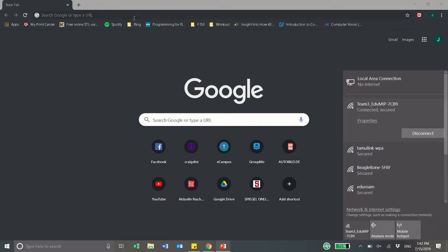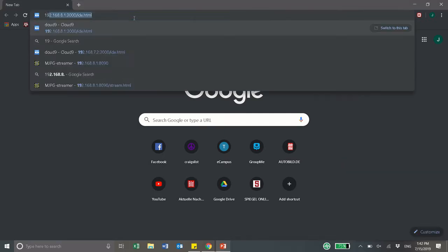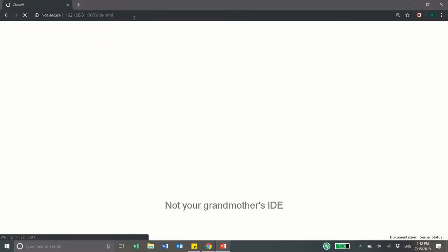Once you're connected you can use command line. I'll just use the cloud9 IDE.